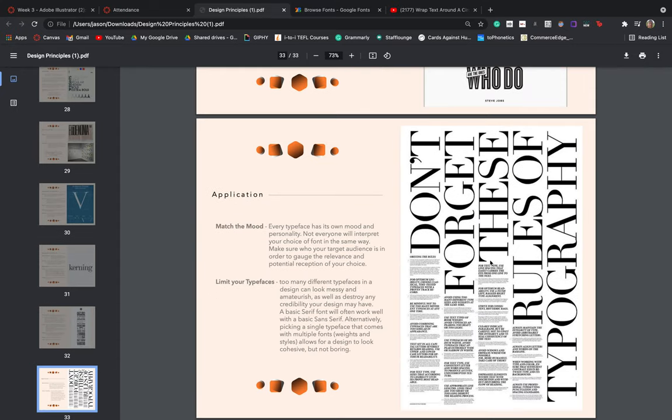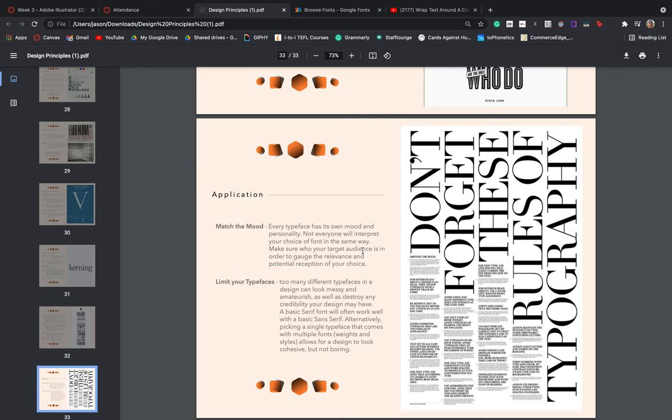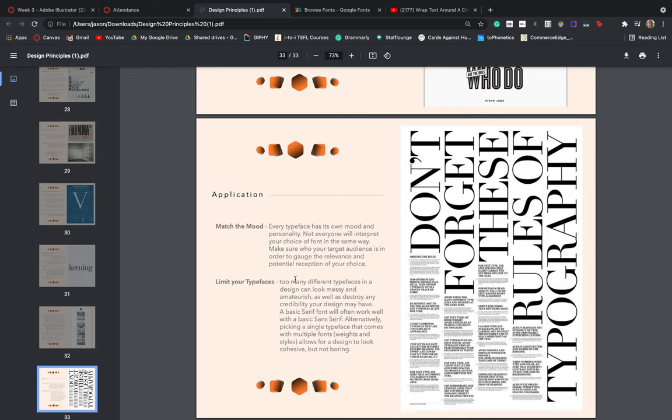And then lastly, just in terms of application. Obviously, this is the most important part - how we go about using the typefaces that we use. So first thing, make sure that we match the mood. Every typeface is going to have its own mood and personality, and not everyone's going to interpret your choice of font in the same way. So make sure first of all, who your target audience is, and then gauge the relevance of your potential reception of your choice. So again, if I was typing out a memo that was going to a Fortune 500 company, I'm not going to use Comic Sans. But if I was typing out a birthday invitation for a two-year-old, Comic Sans might be acceptable. Comic Sans is never acceptable. But in this example, it stands.